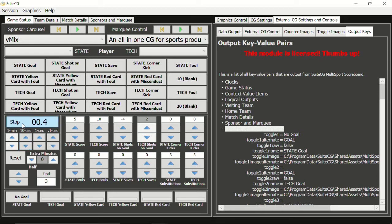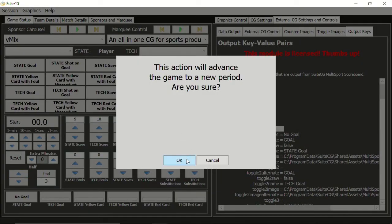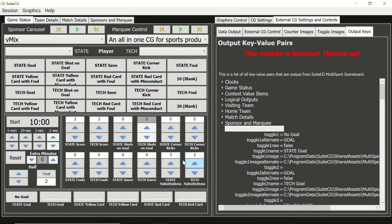When we advance to the next period, the clock will reset to the clock value found in the line status table for the new period. So we're ready to start it up when the game resumes.